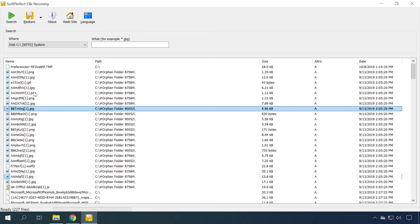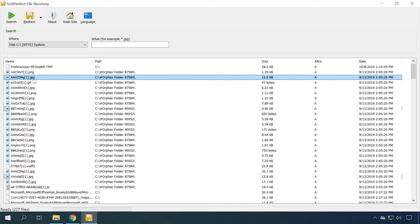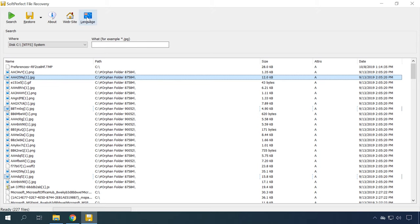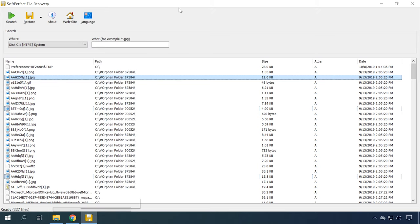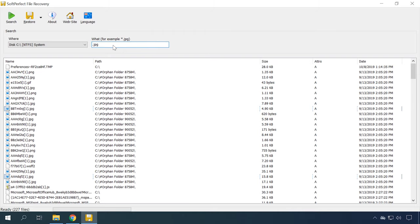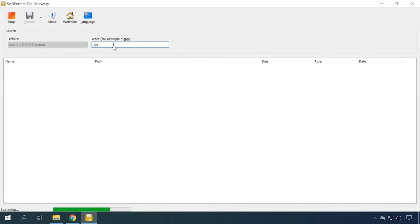It needs no installation, consists of a single file, and can be run from a flash drive. The simple interface supports many languages, including those from the Slavic family. A special feature is filtering the files to be recovered by their extension.